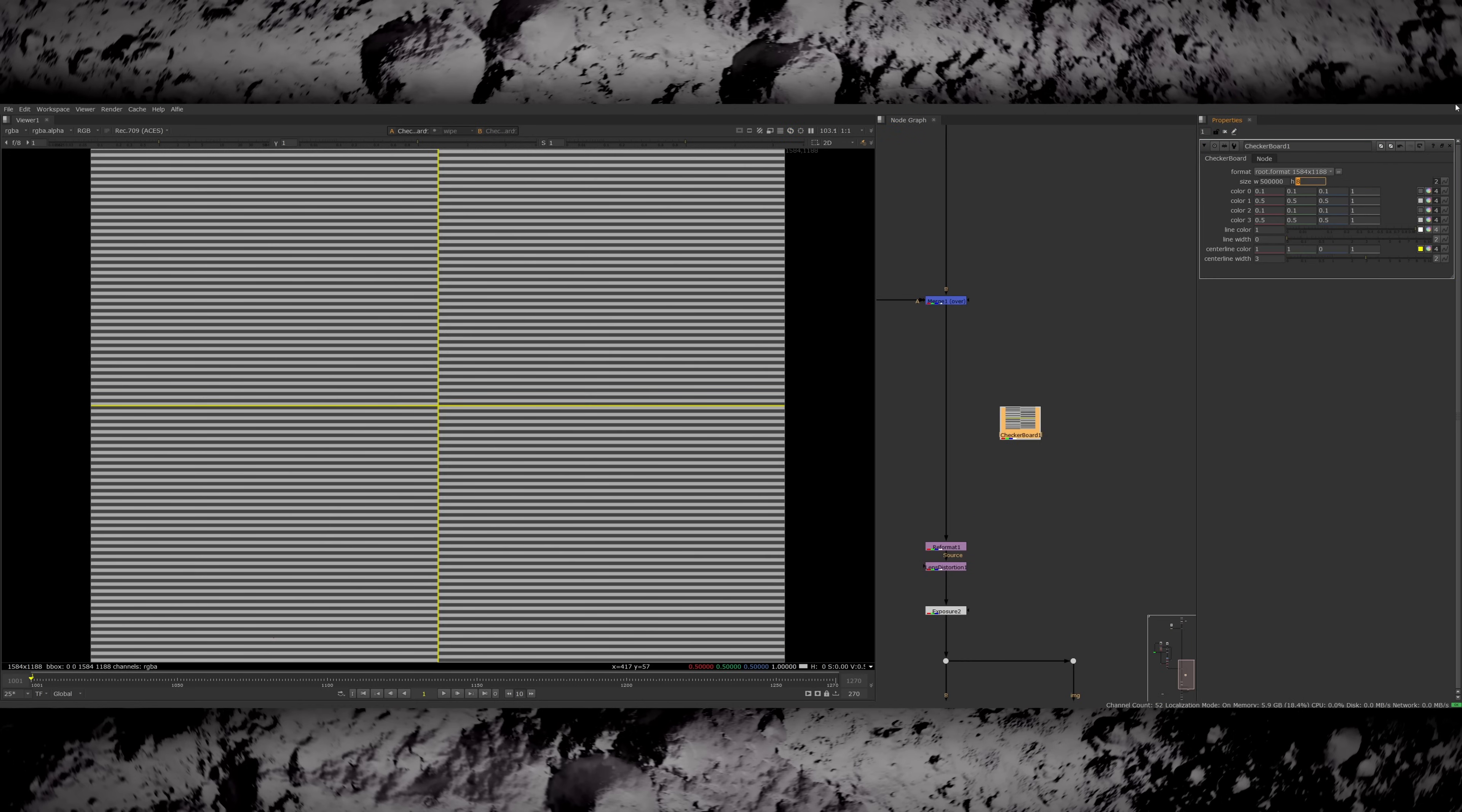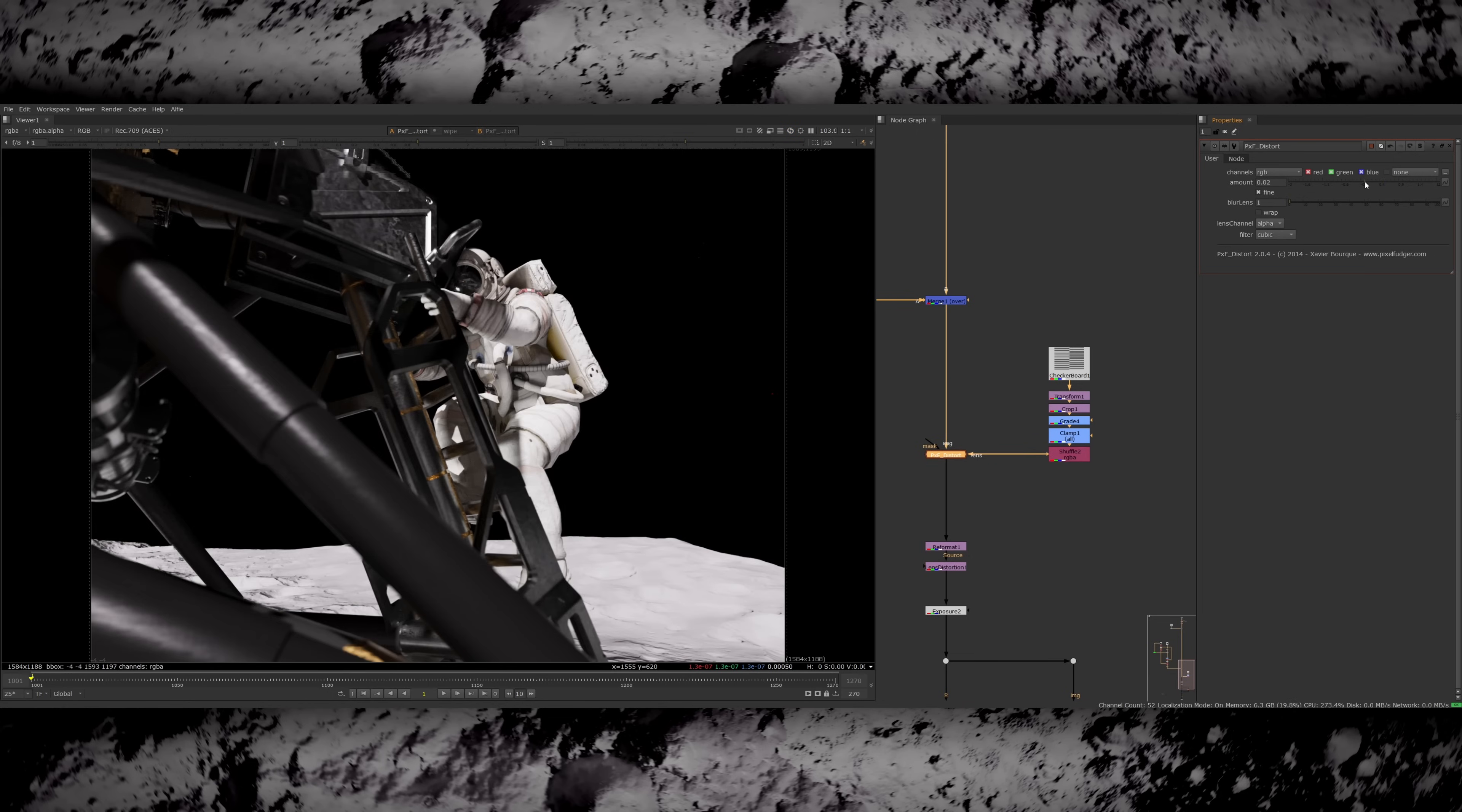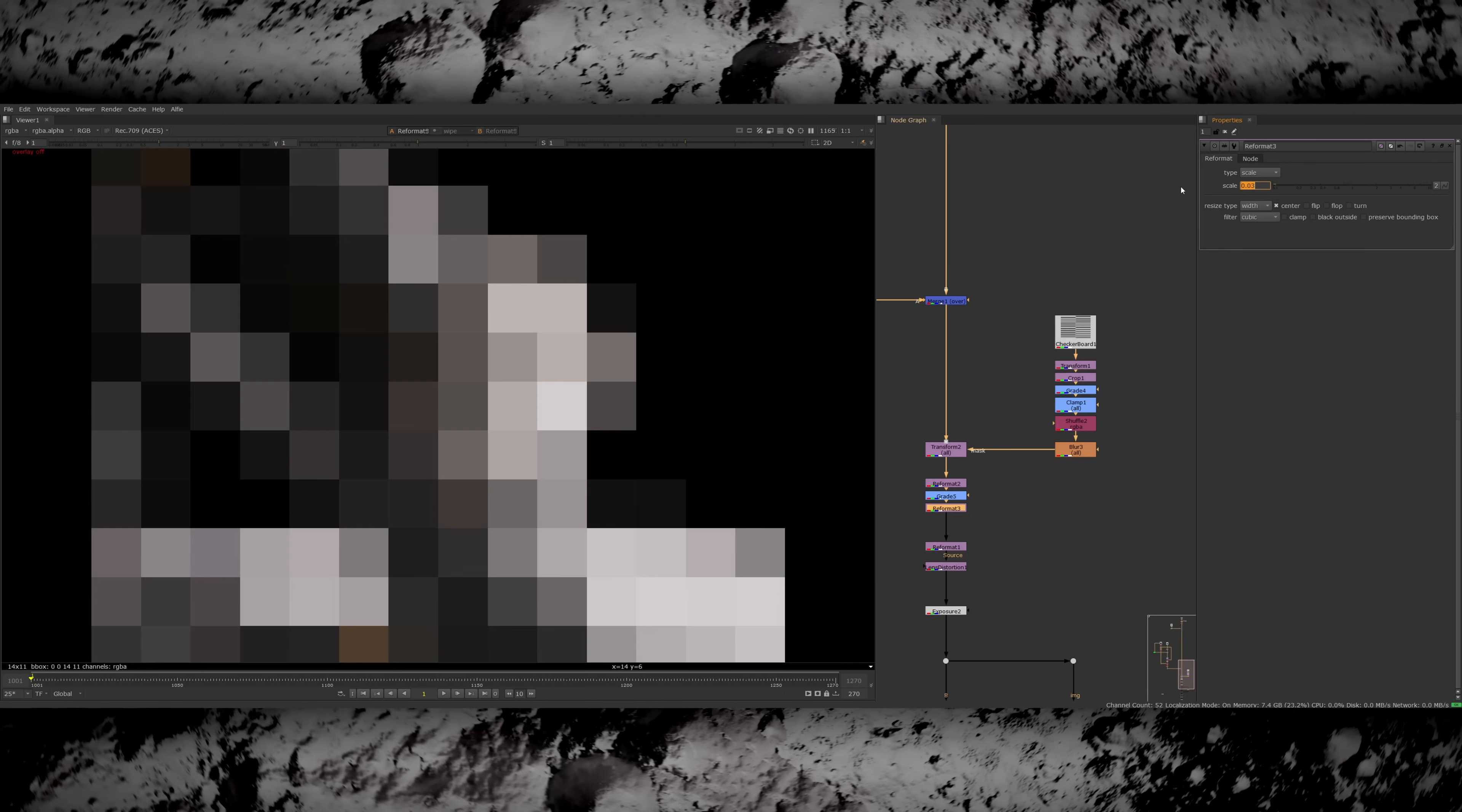To make the scan lines I used a checkerboard, scaled down the squares to be tiny and then stretched it horizontally so I just had one lot of lines going through the whole frame. I then used this as an alpha to slightly distort the footage. So wherever the white lines are is shifting the image over by a few pixels creating this slightly interlaced look. Then I'm scaling the footage down and then scaling it back up. This introduces a lot of pixelation and also some artifacts from the resizing.